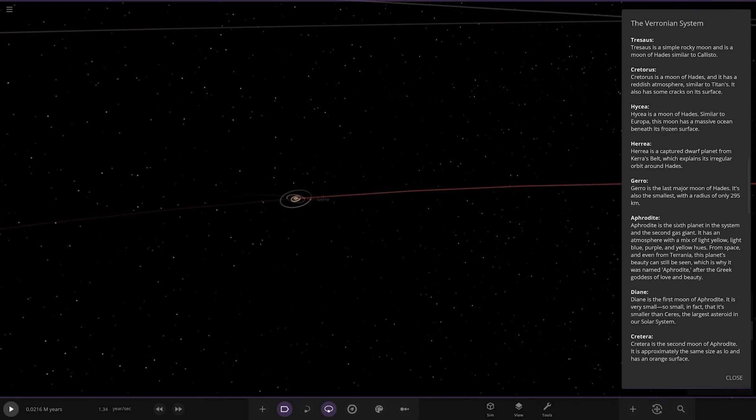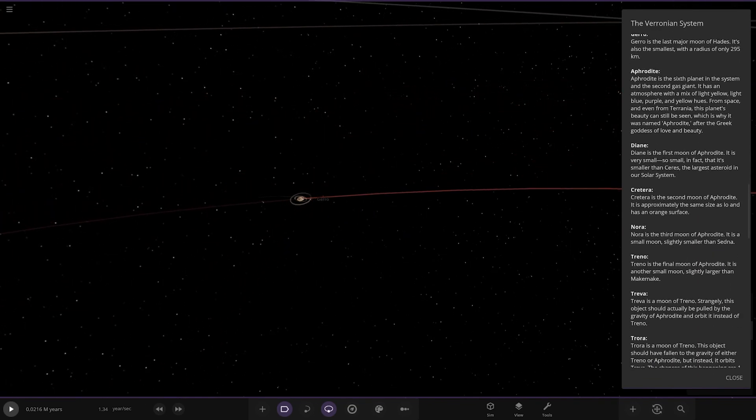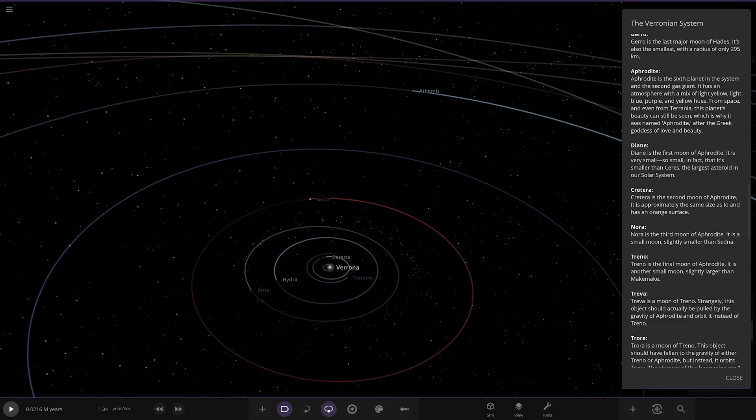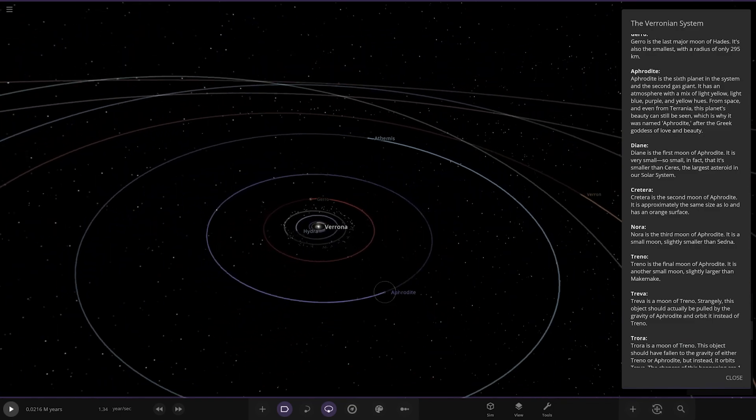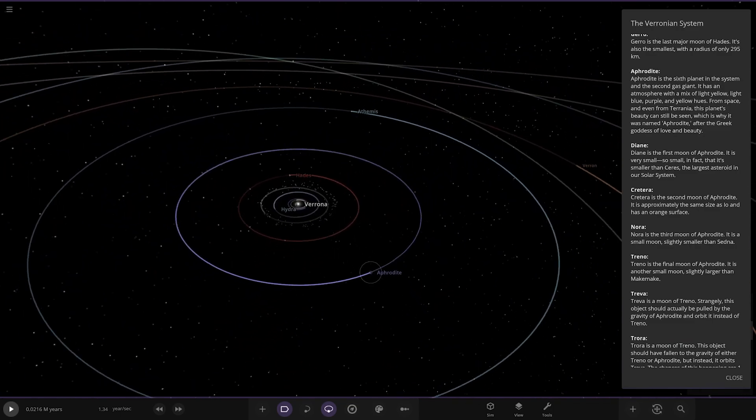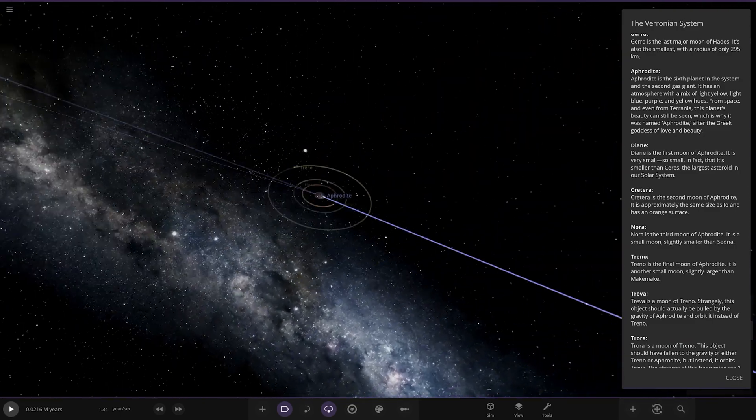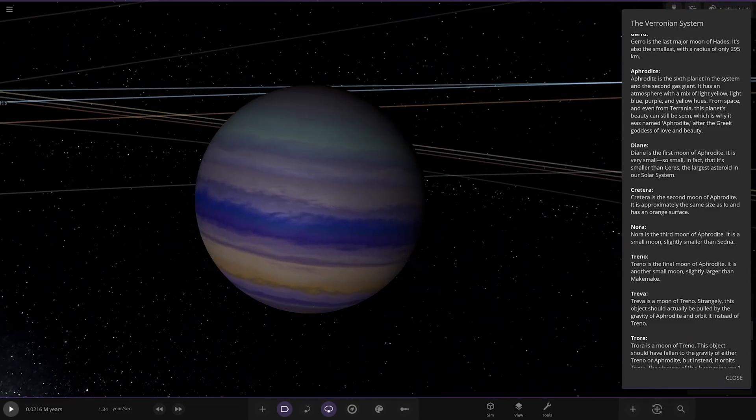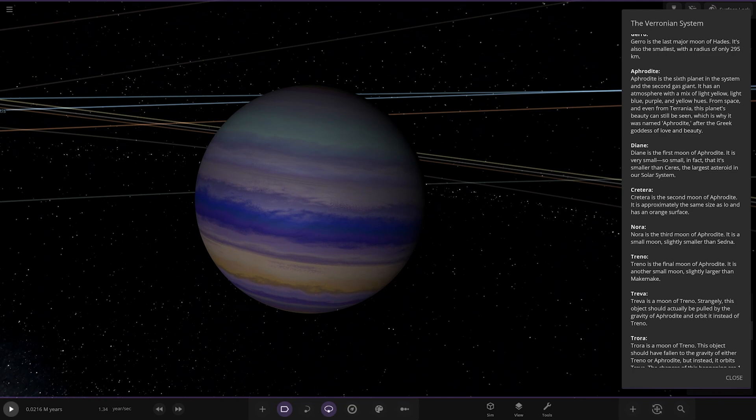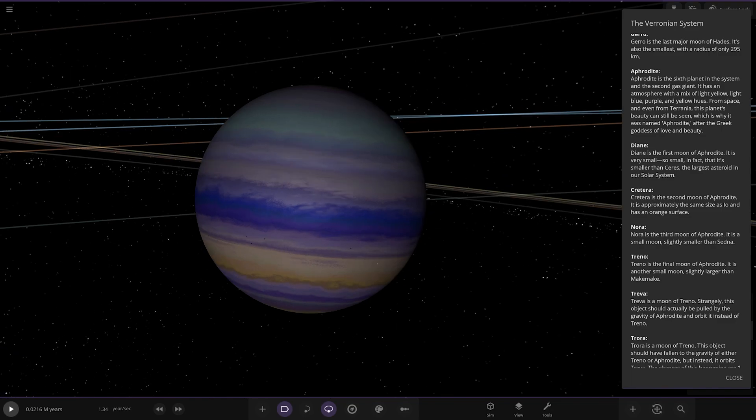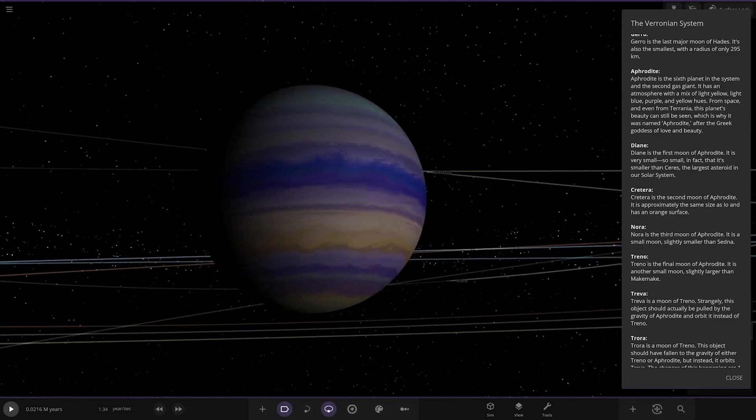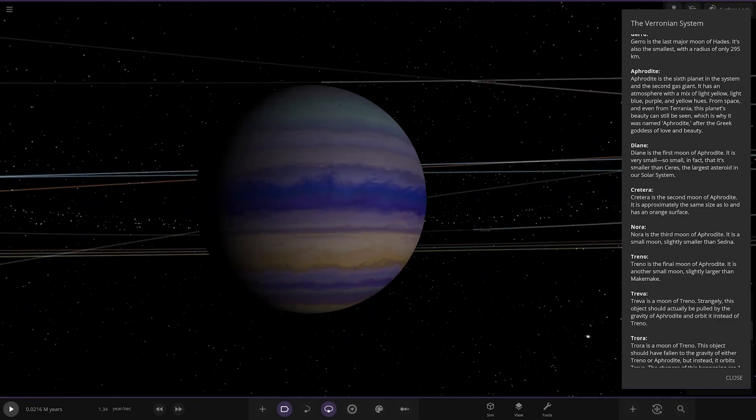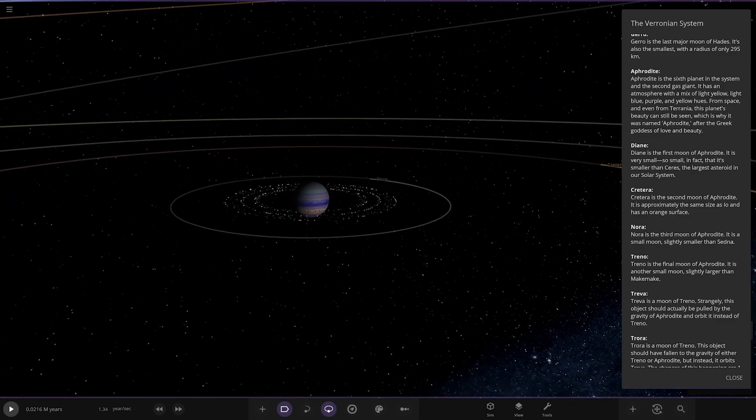Next up we've got Aphrodite here, the sixth planet in the system and the second gas giant. It has an atmosphere with a mix of light yellow, light blue, purple and yellow hues from space. Even from Terrenia, the planet's beauty can still be seen, which is why it was named Aphrodite after the Greek goddess of love and beauty. Very vibrant looking, good, nice ring system to go with them as well.